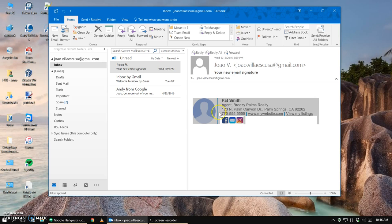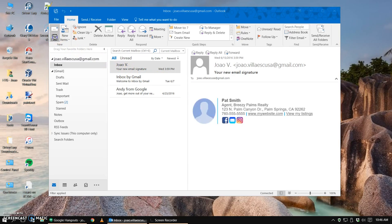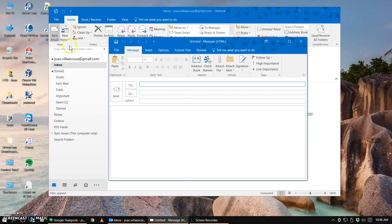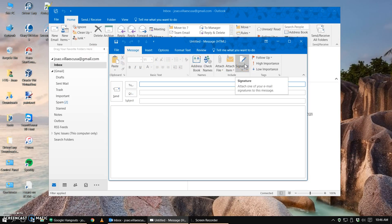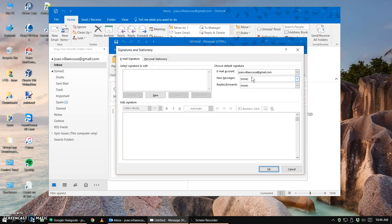A shortcut to get to the signature settings is to open up a new email. Over here you'll find the signature button, click and select signatures and we're taken straight there.